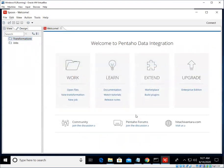And then it should run. So now we have the Pentaho Data Integration program running, which is actually called Spoon.